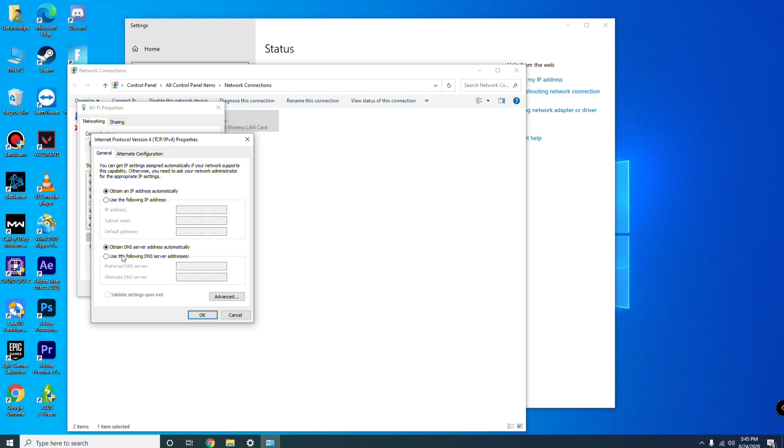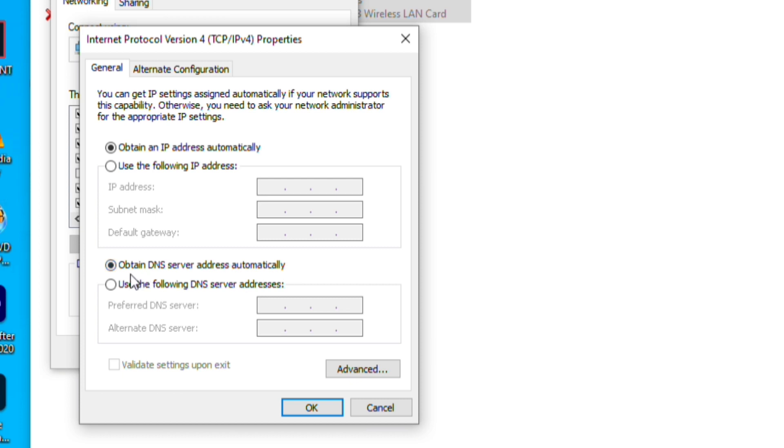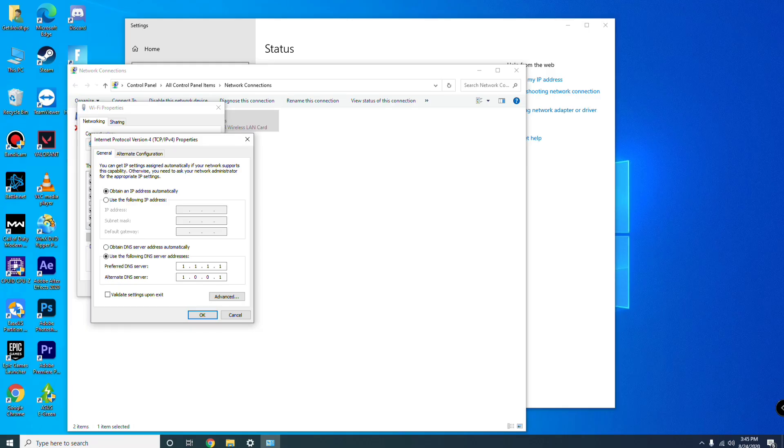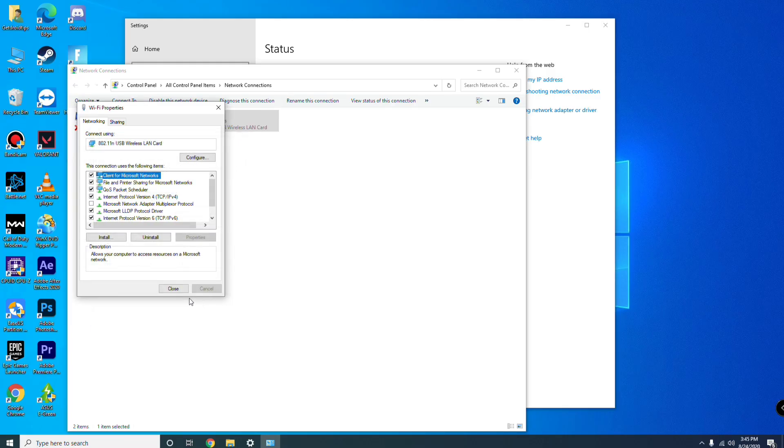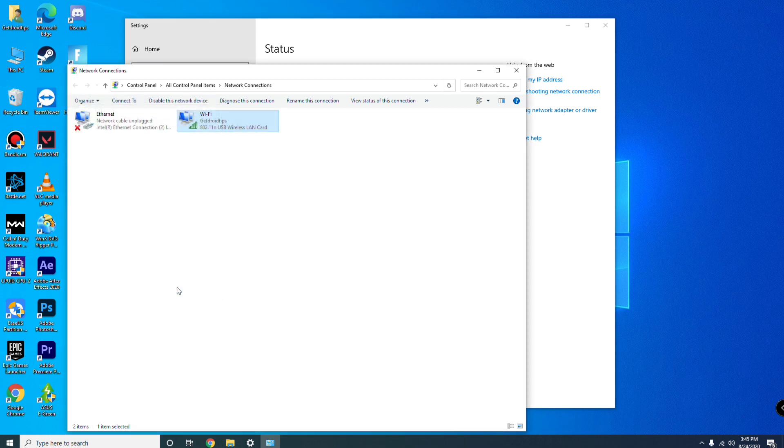You have to go to the bottom one which is Obtain DNS Server Address Automatically. You have to change it to Use the Following DNS Server Addresses. Now you have to type 1.1.1.1. Alternate DNS server: 1.0.0.1. Once you're done with this, you have to go for OK.